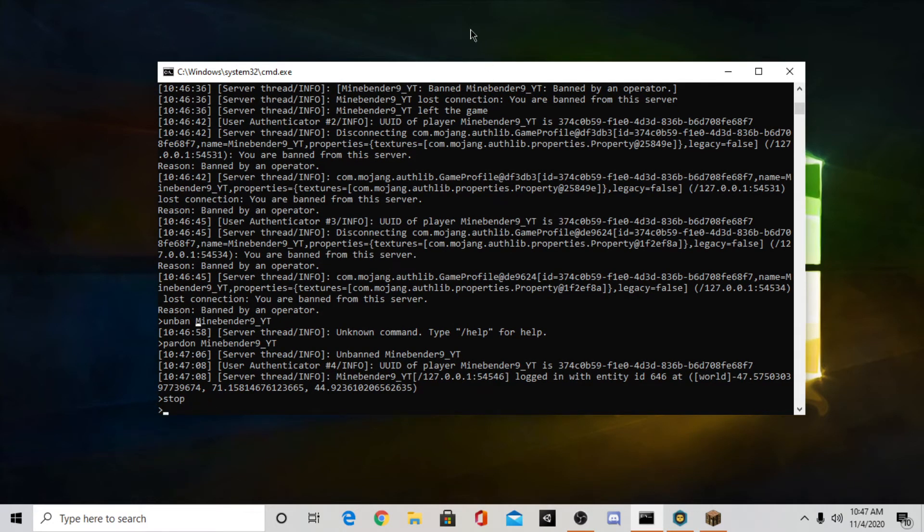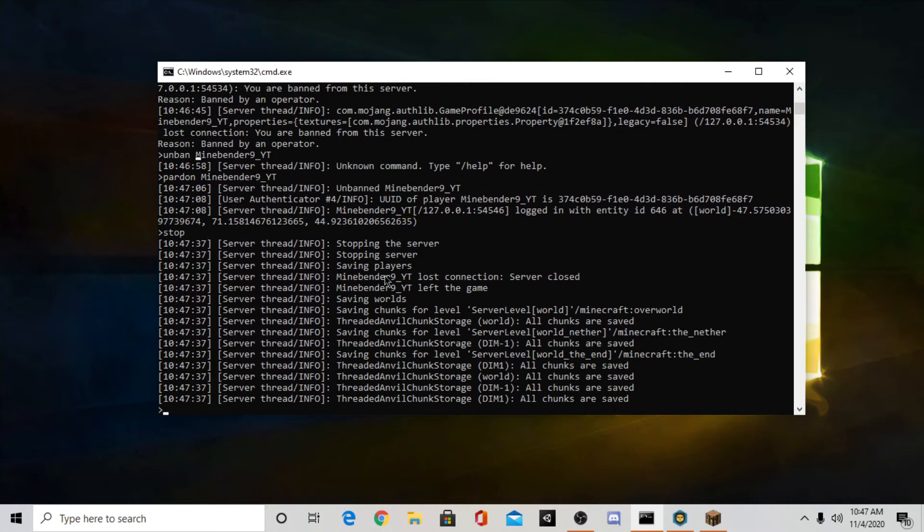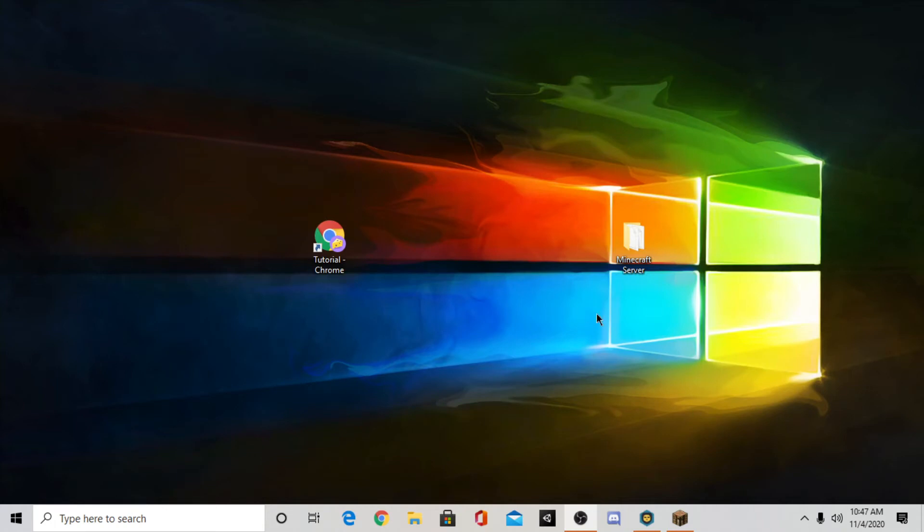And how you save it. So it might take a second. As you can see it says saving players, saving everything. Press any key to continue. Press a key. And you stopped your server.